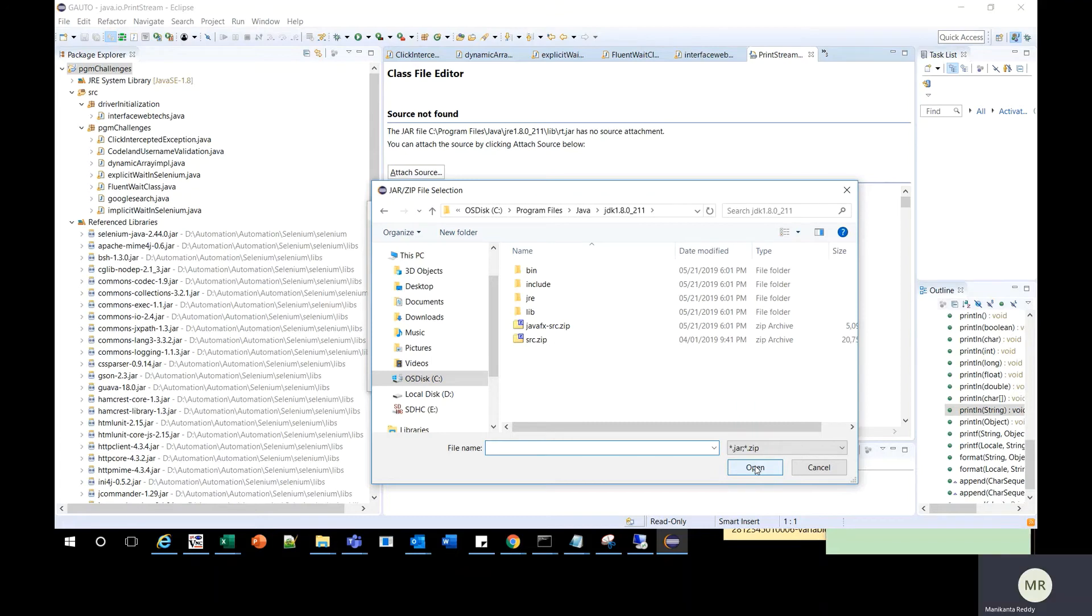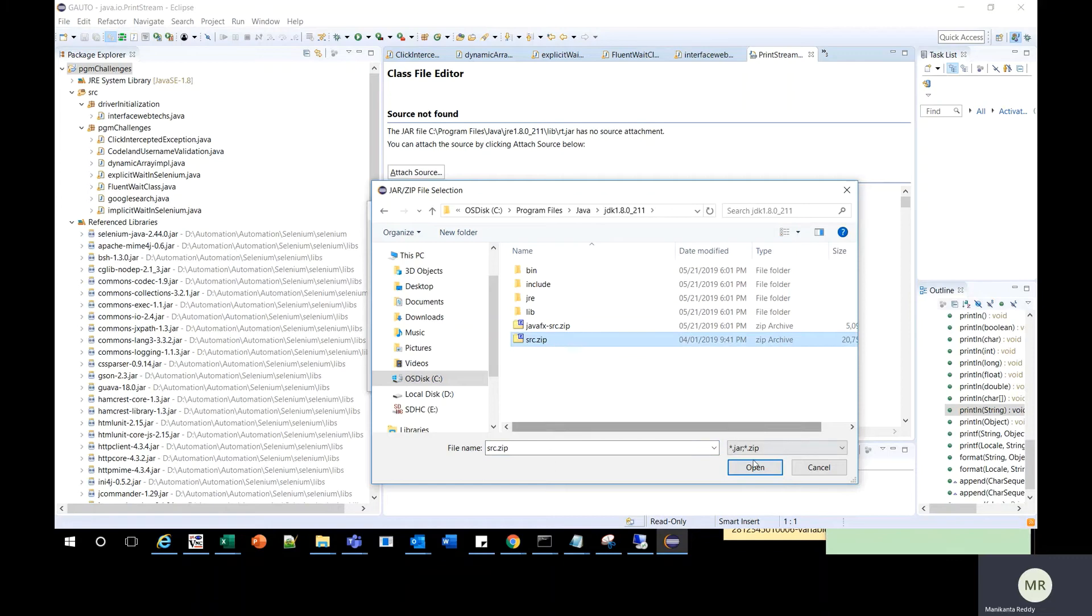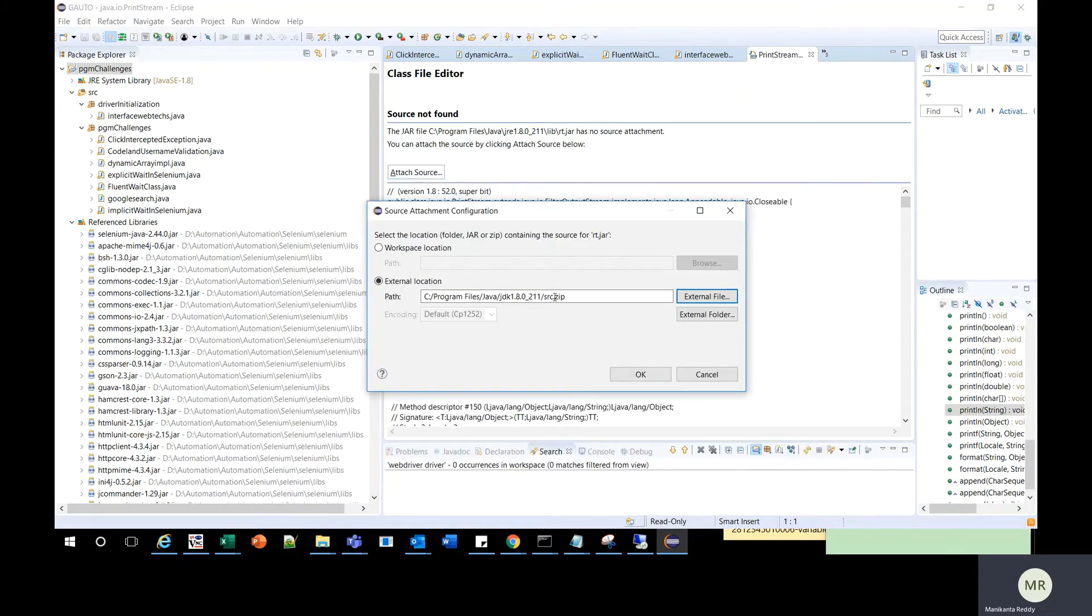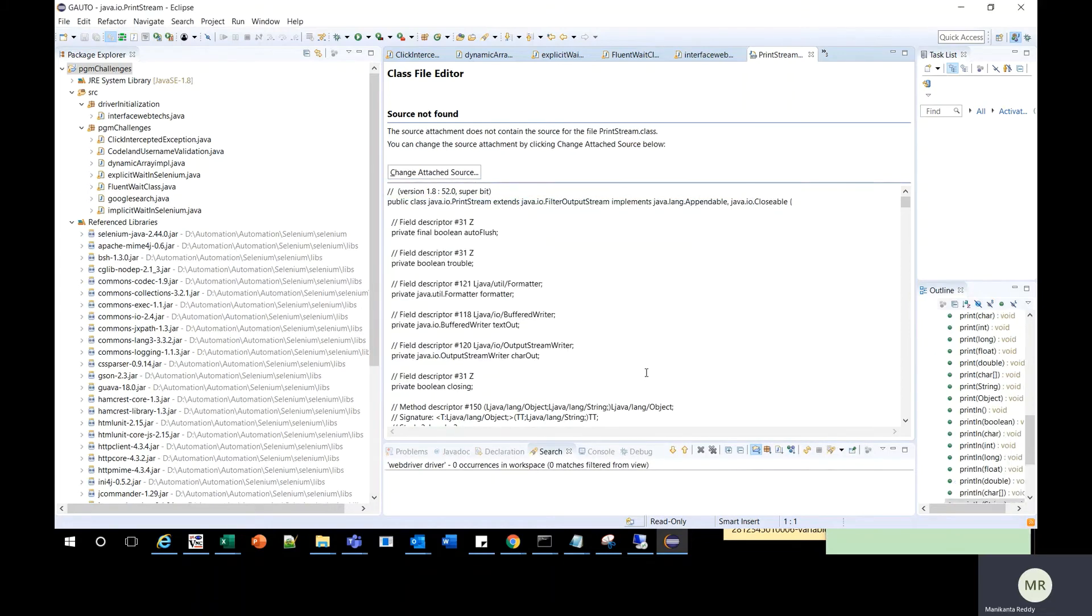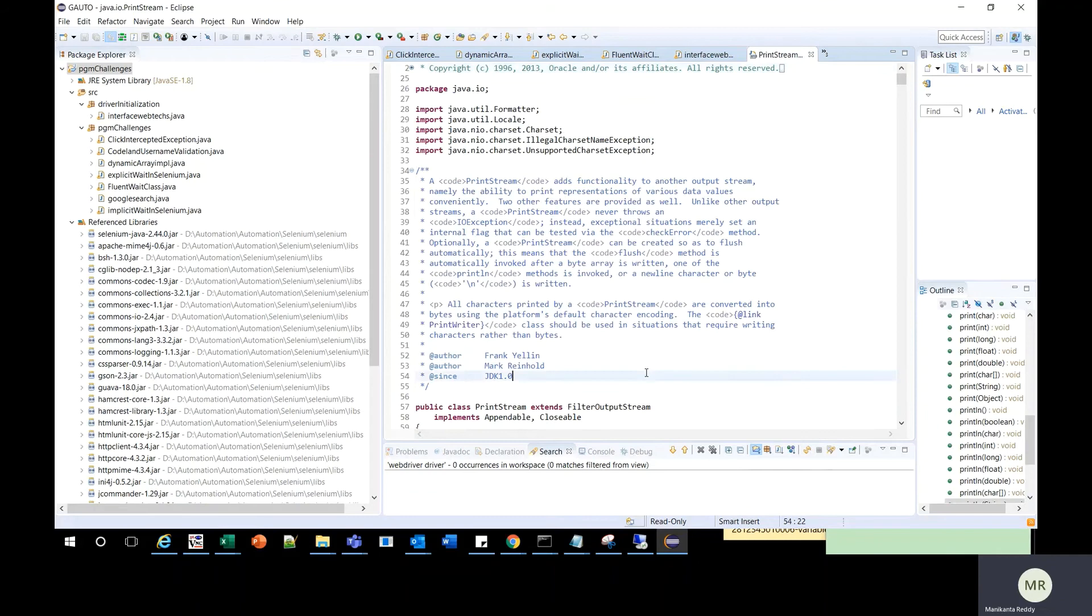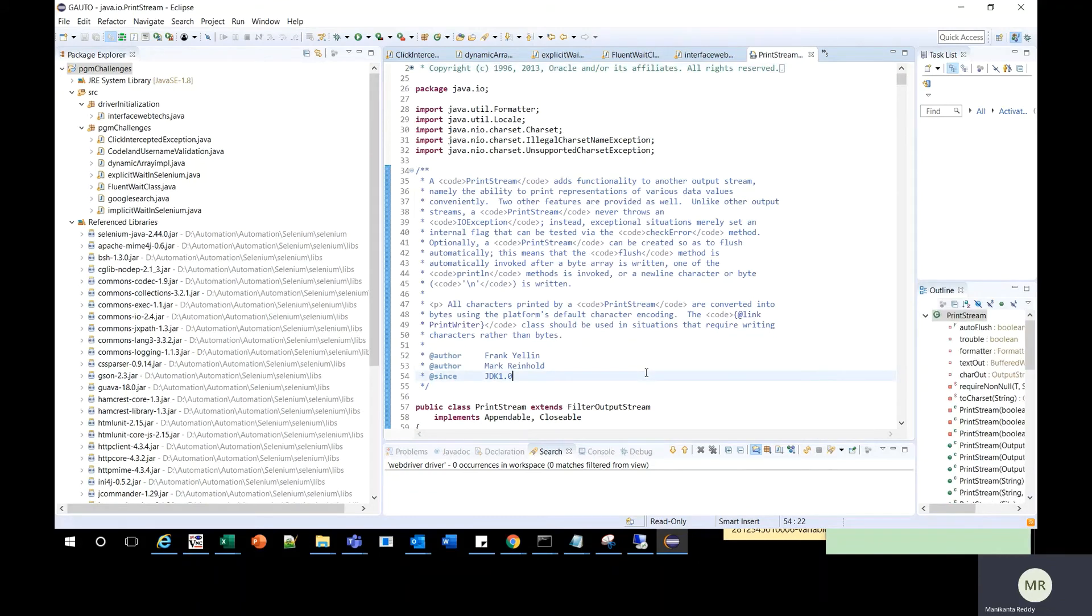Open it, and then you should see src.zip. Click on that and open. You can see this path is added. Click OK, and you have the source code now.